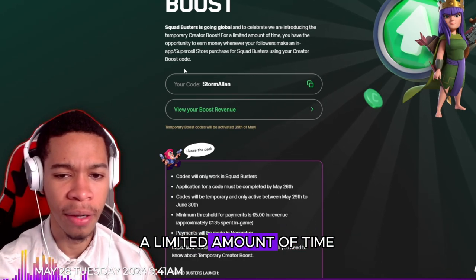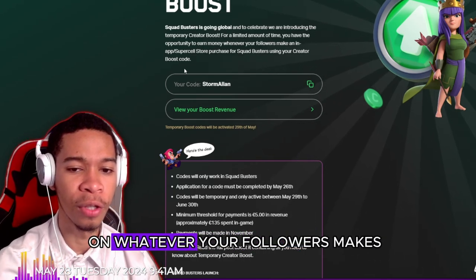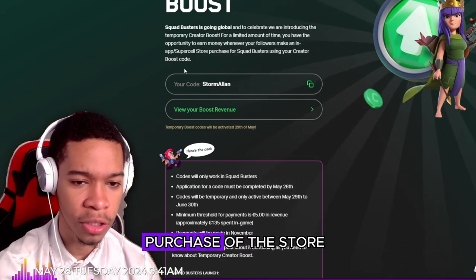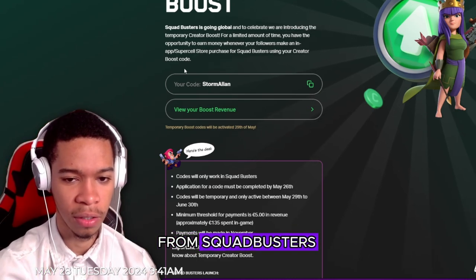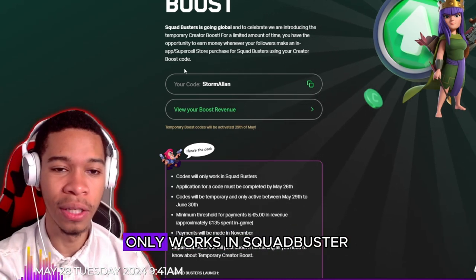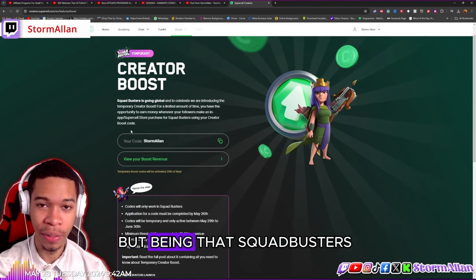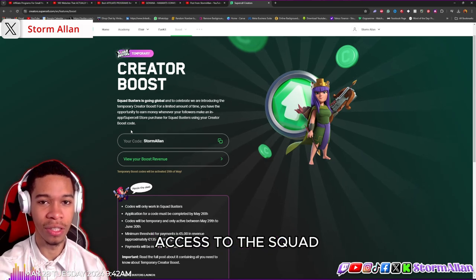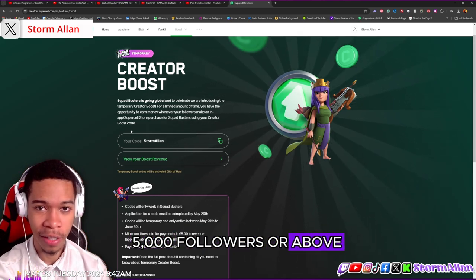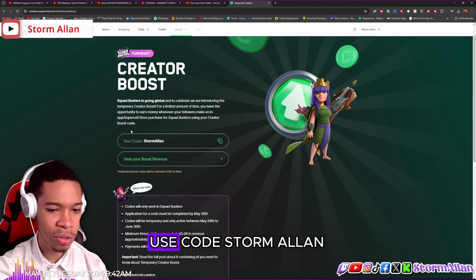Squad Busters is going global and to celebrate they're introducing a new temporary Creator Boost. For a limited time, you have the opportunity to earn money whenever your followers make an in-app purchase in the Squad Busters store using your creator boost code. This code only works in Squad Busters — I know it's a bit sad — but this is really interesting for small time creators like myself since we never had access to creator codes unless you had 5,000 followers or above.